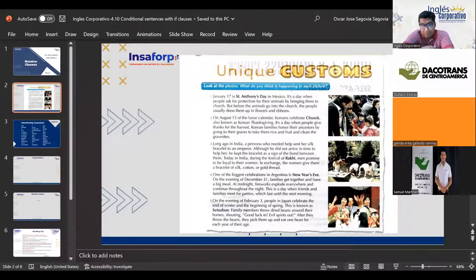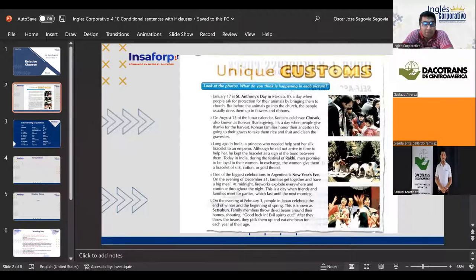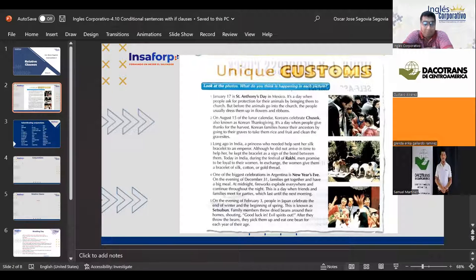Number two: On August 15th of the lunar calendar, Koreans celebrate Chuseok, also known as Korean Thanksgiving. It is a day when people give thanks for the harvest. Korean families honor their ancestors by going to their graves to take them rice and fruit and clean the gravesides.